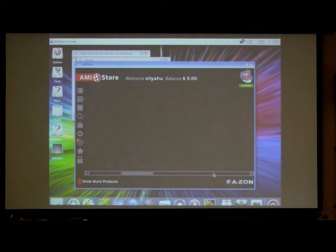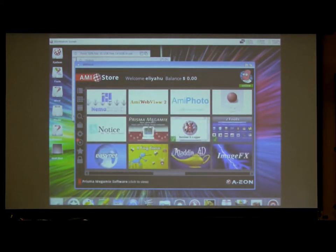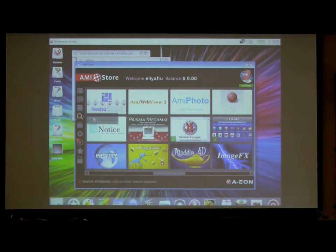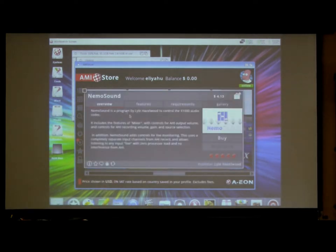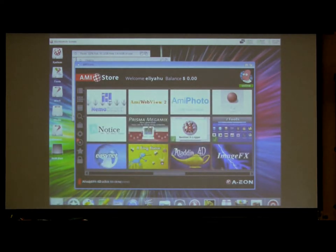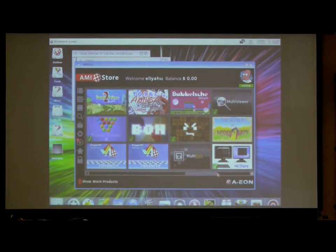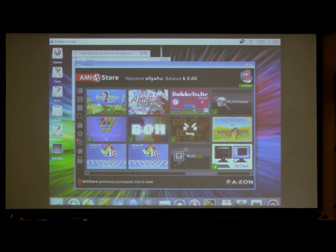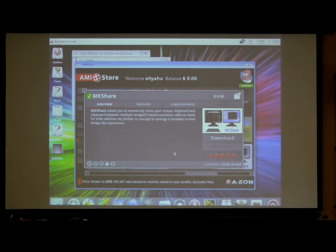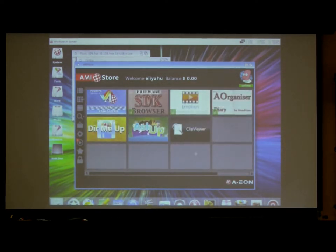So here you'll see things like AmiWebView, AmiPhoto, Alienarius which is a game, Anotis, all those are from Alinea Computing. Nemo Sound is a tool from Wild Hazelwood that helps you to control the HD audio on your X1000. There's quite a few games here. There is the Enhancer Package I'll talk about shortly. MKShare is another tool from Andy Brode, which is a great little tool that lets you share a mouse and a keyboard between different Amigas without having to use a hardware-based KVM. It works really well. It's available for $6 in the U.S.